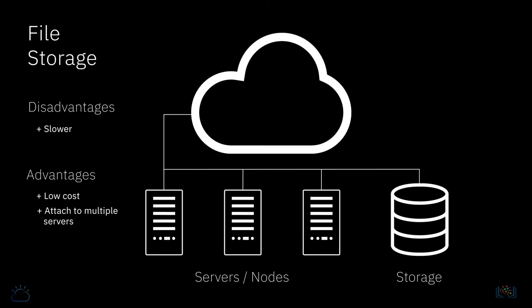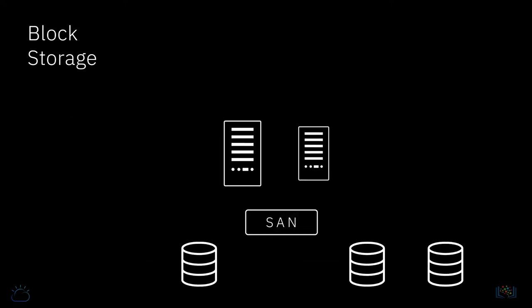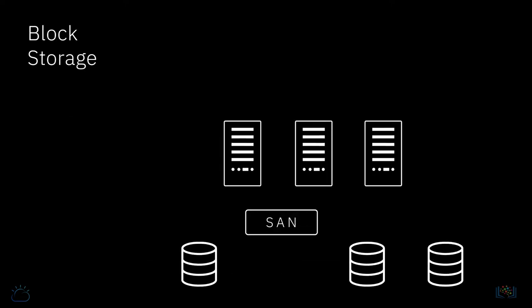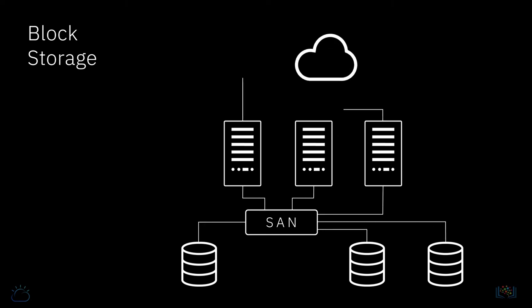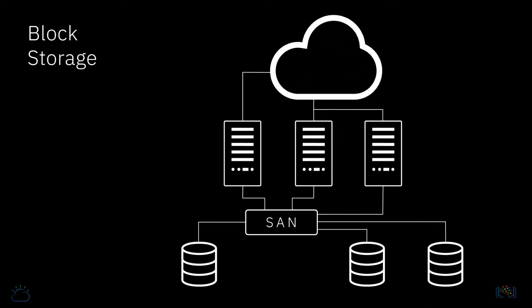Block storage is presented to compute nodes using high-speed fiber connections, which means that read and write speeds are typically much faster and reliable than with file storage, making block storage suitable for use with databases and other applications where disk speed is important.